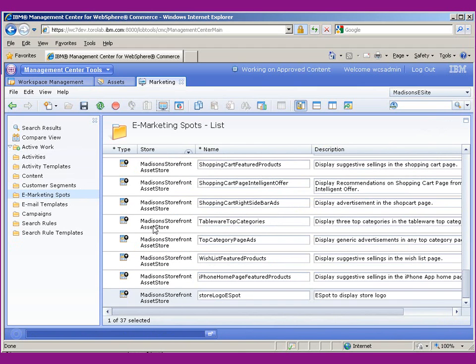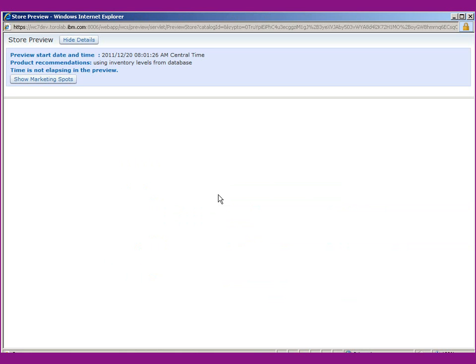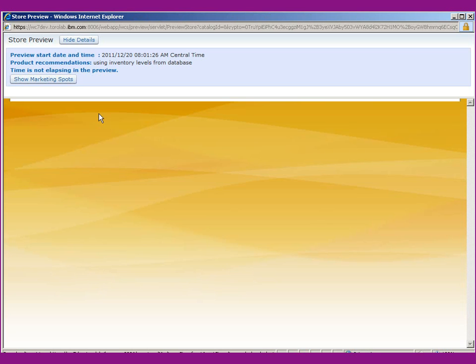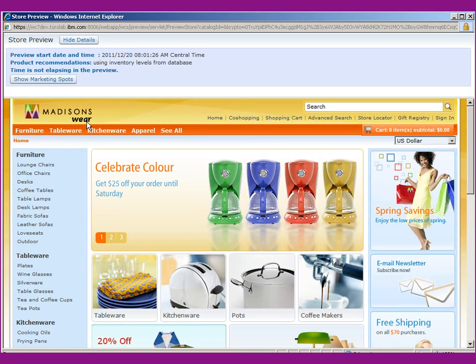So if we use the same feature as before, where we just launch the site using the same settings, we can now see that our new logo has been uploaded with the Madison's Wear.